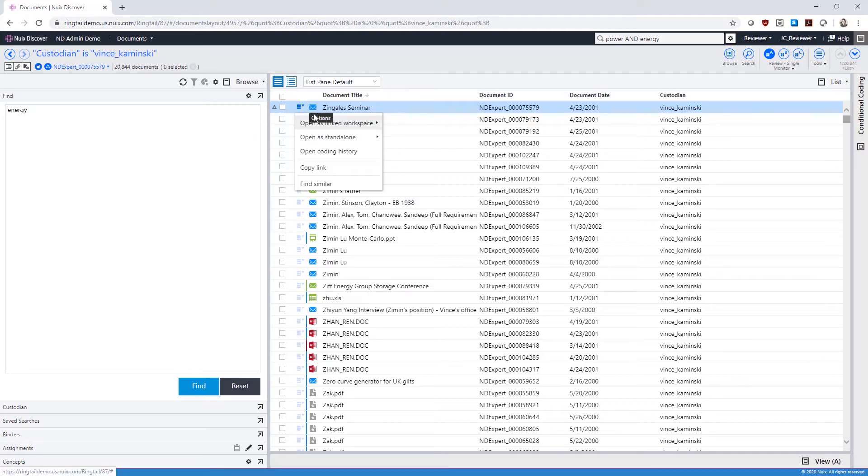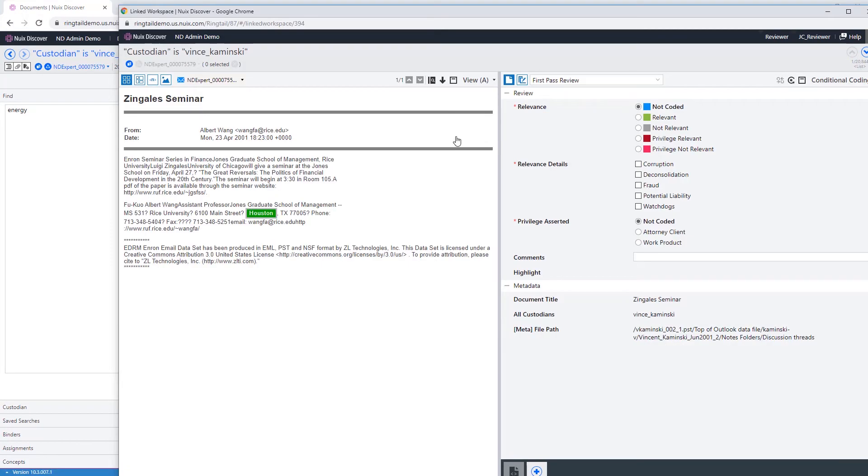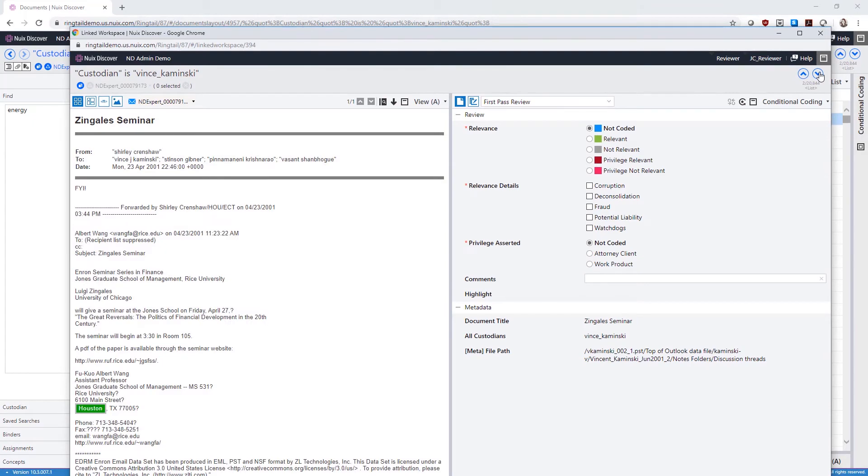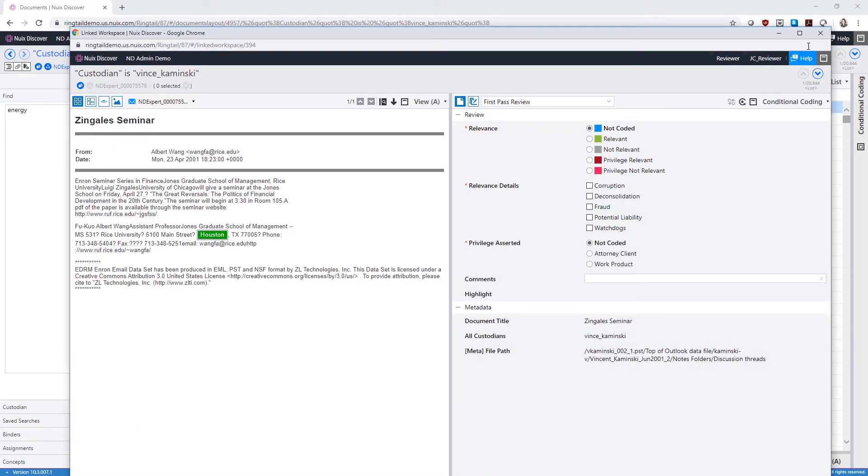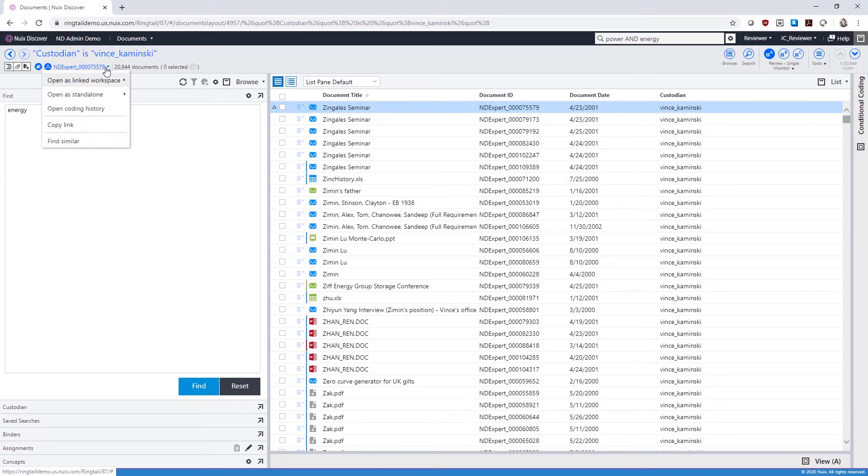Your active document will also be displayed in any linked workspaces, which you can open by hovering on the list view. Linked workspaces allow you to utilize a dual monitor setup if you have one. Also access this through the active document ID drop-down menu here.